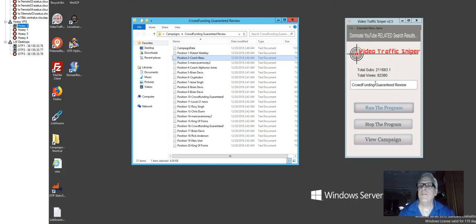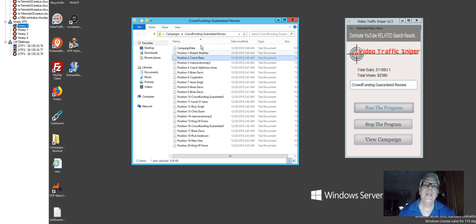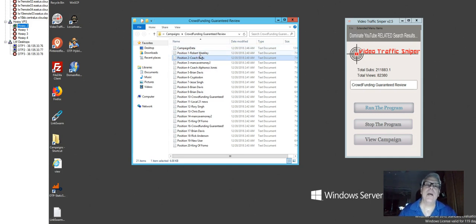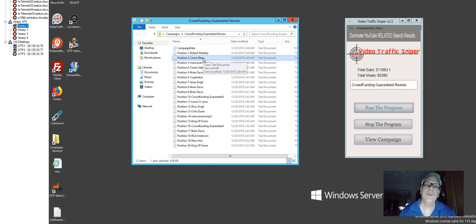So I'm going to use a tool called Video Traffic Sniper. It's called Crowd... I put in a keyword, Crowdfunding Guarantee Review. And here are the top ranked videos. Robert is number one and Coach Bo is number two. So let's take a look.